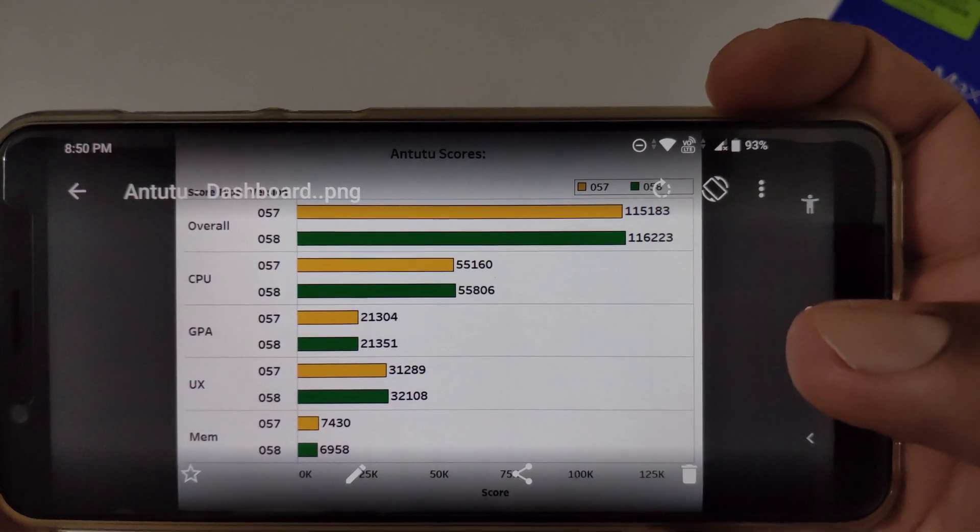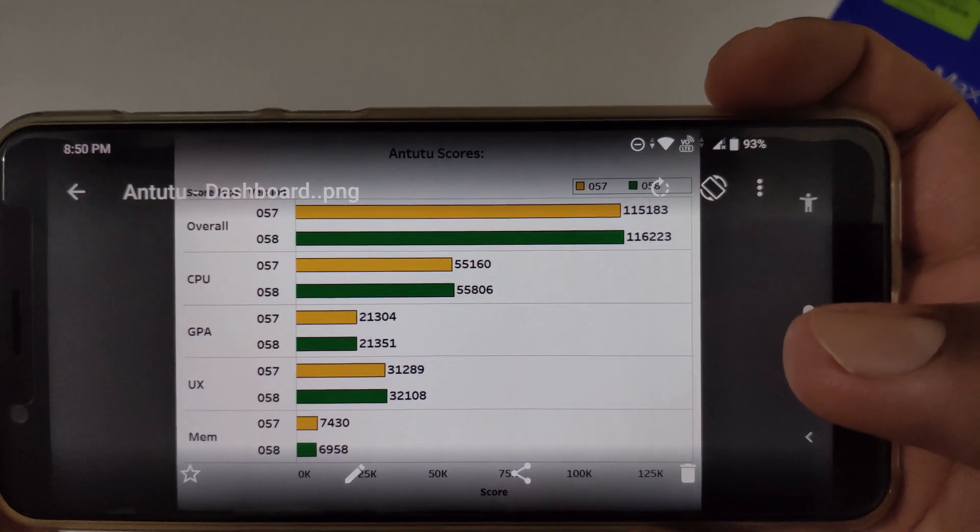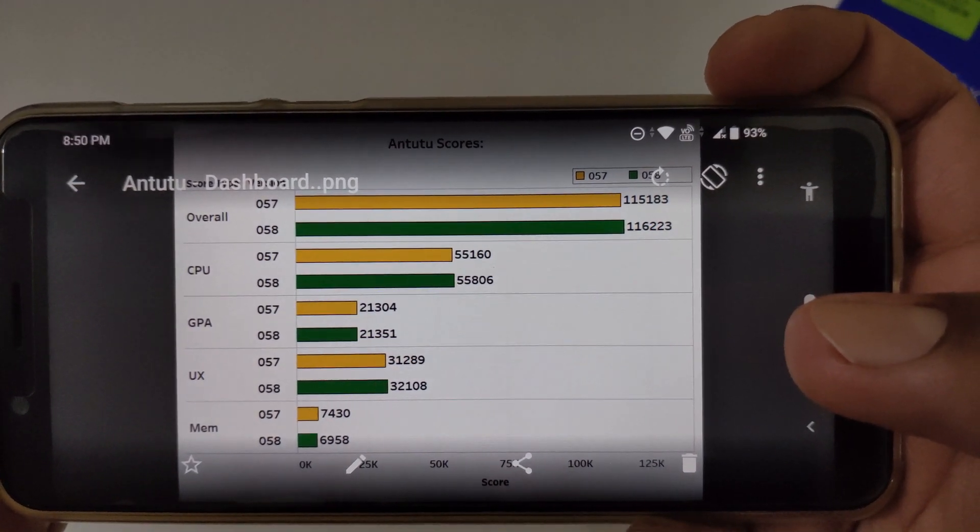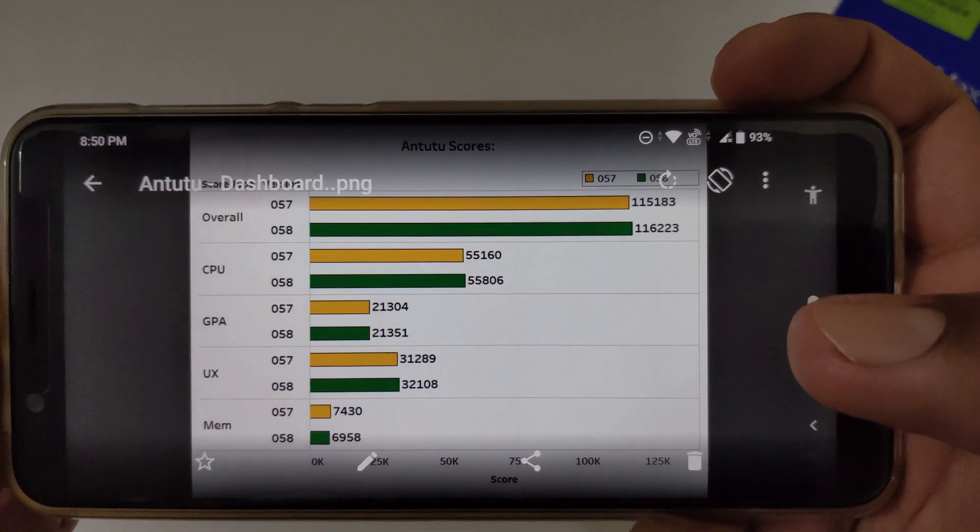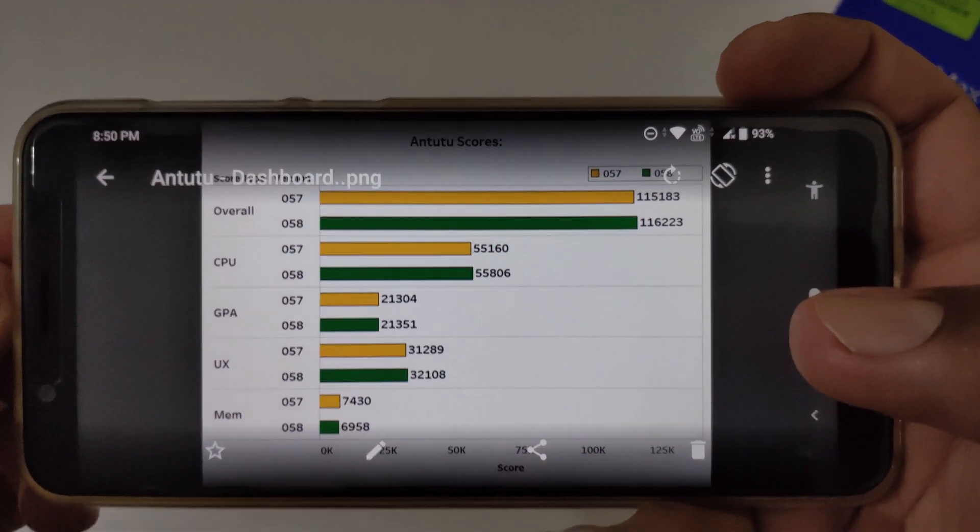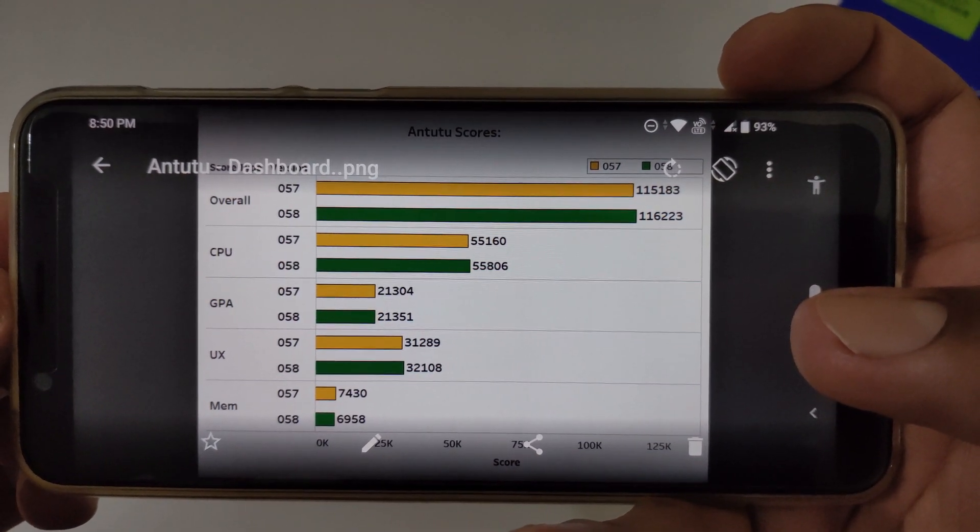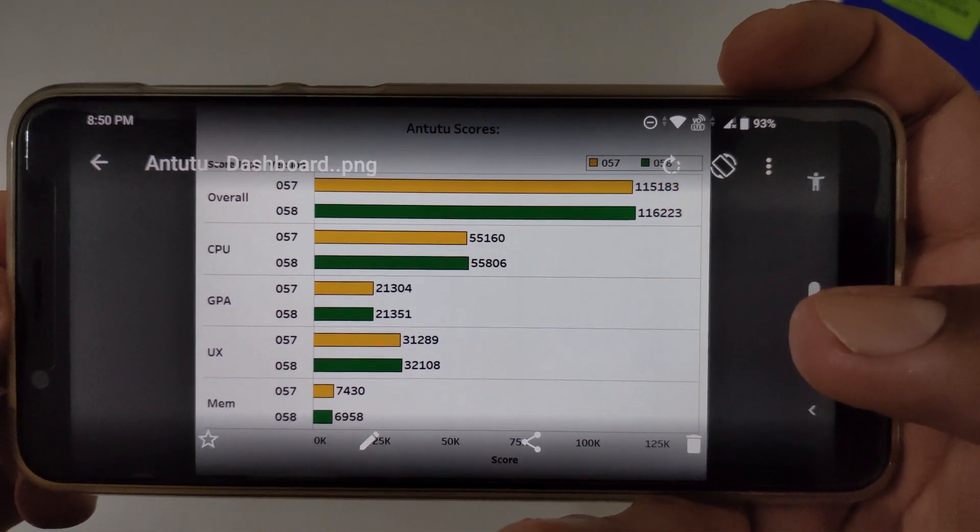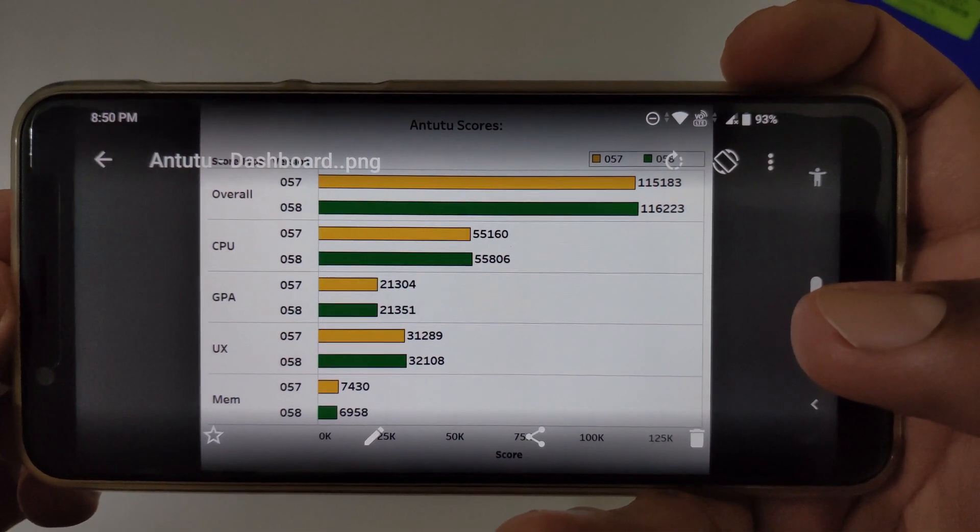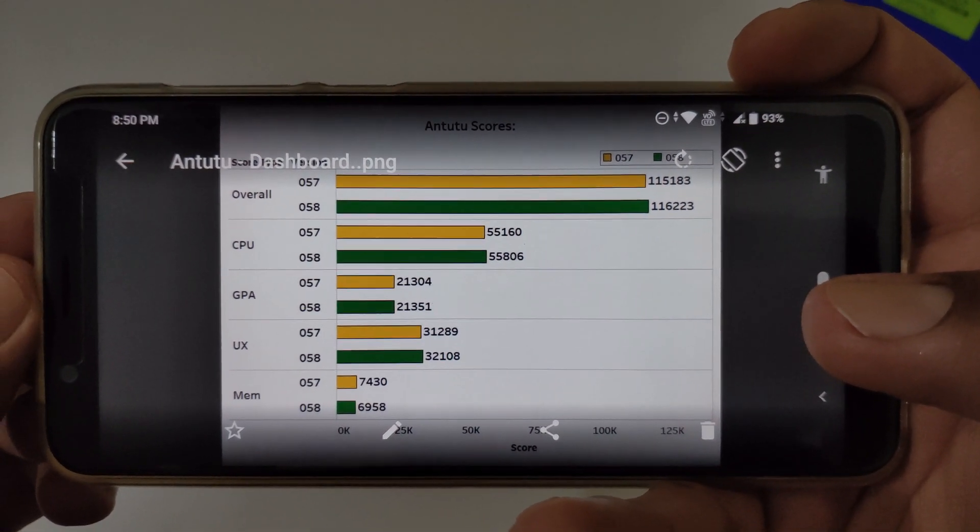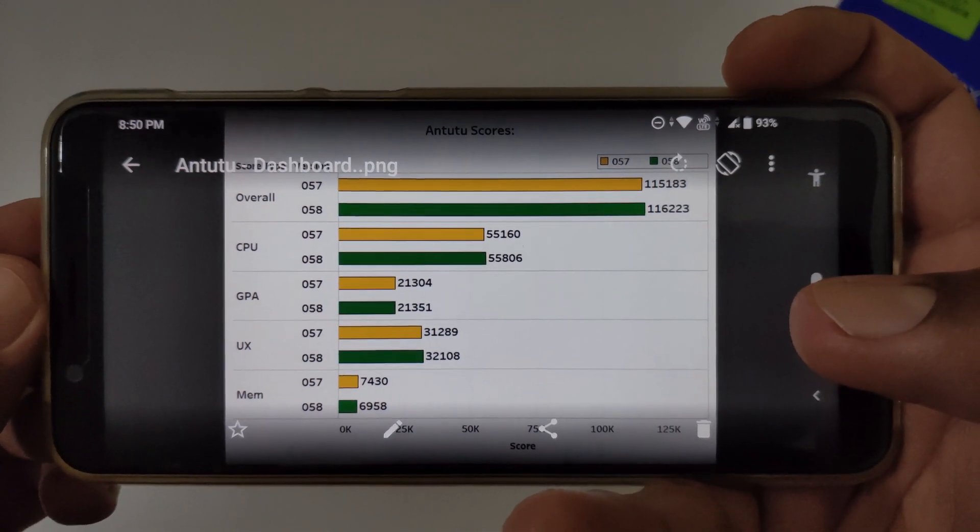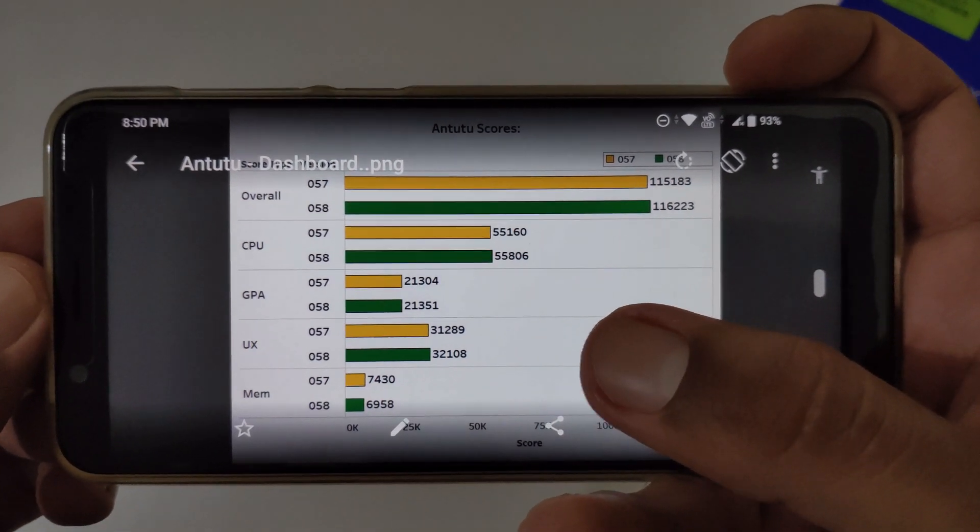One can say yes, overall the scores have been increased, even in CPU, even in GPU, in UX. But now with this particular update, memory management is being somewhat lagged. As you can see, in version 57 the score was 7430, and now it's 6958.